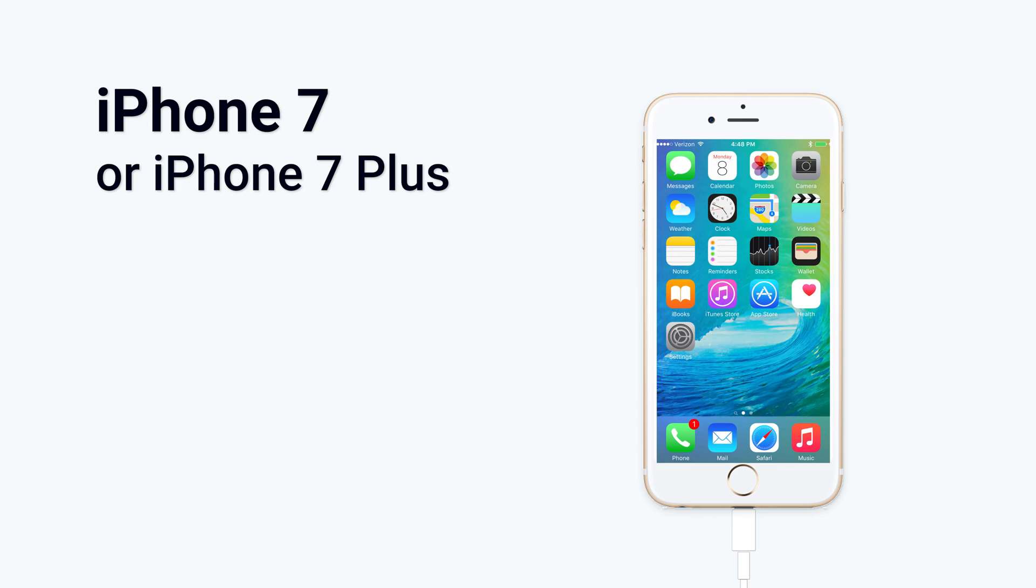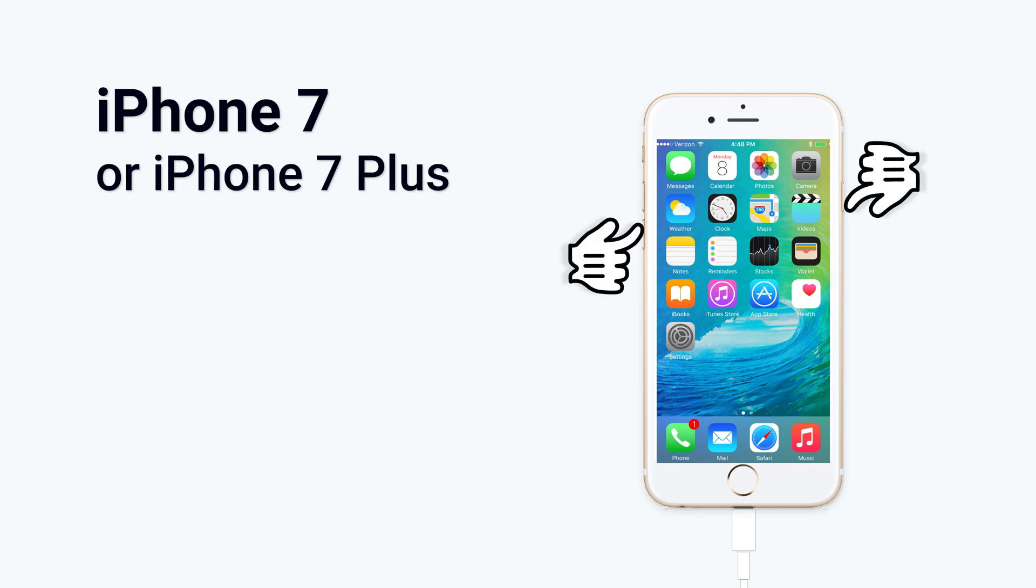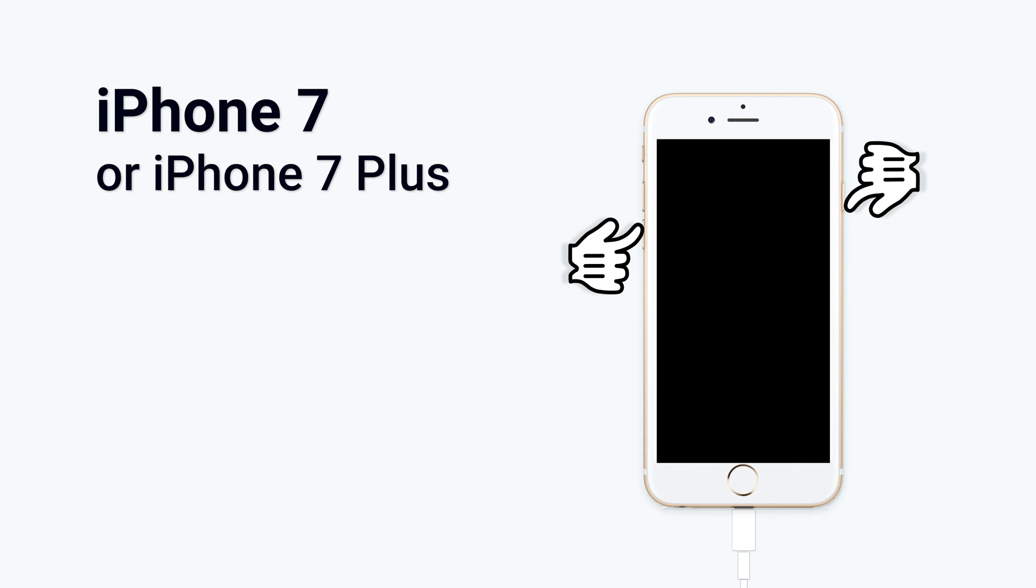For iPhone 7 or 7 Plus models, press the volume down button and power button at the same time. Keep pressing until the recovery mode screen shows up.